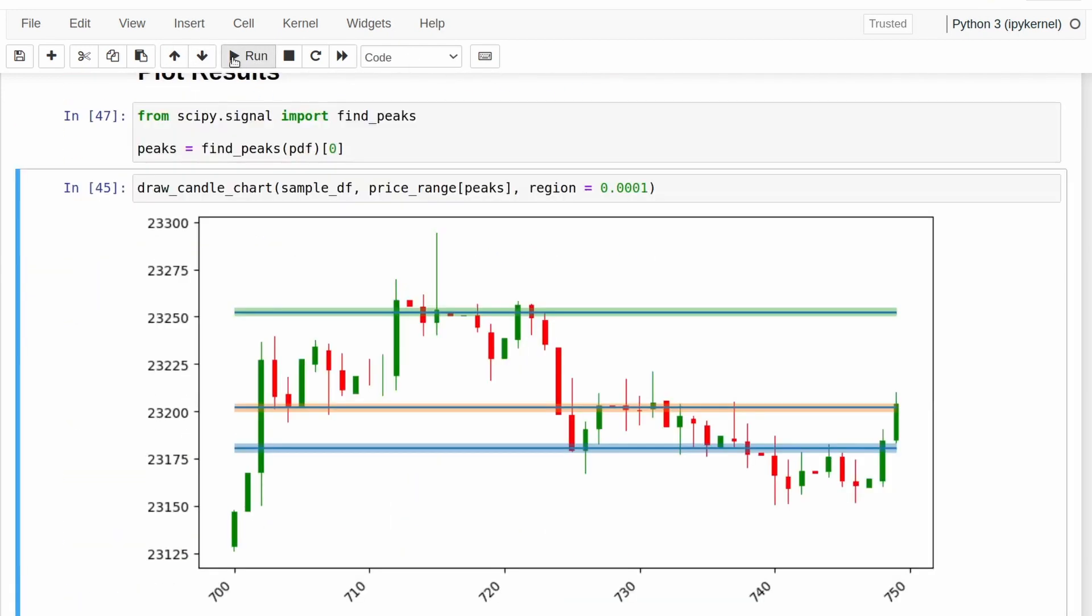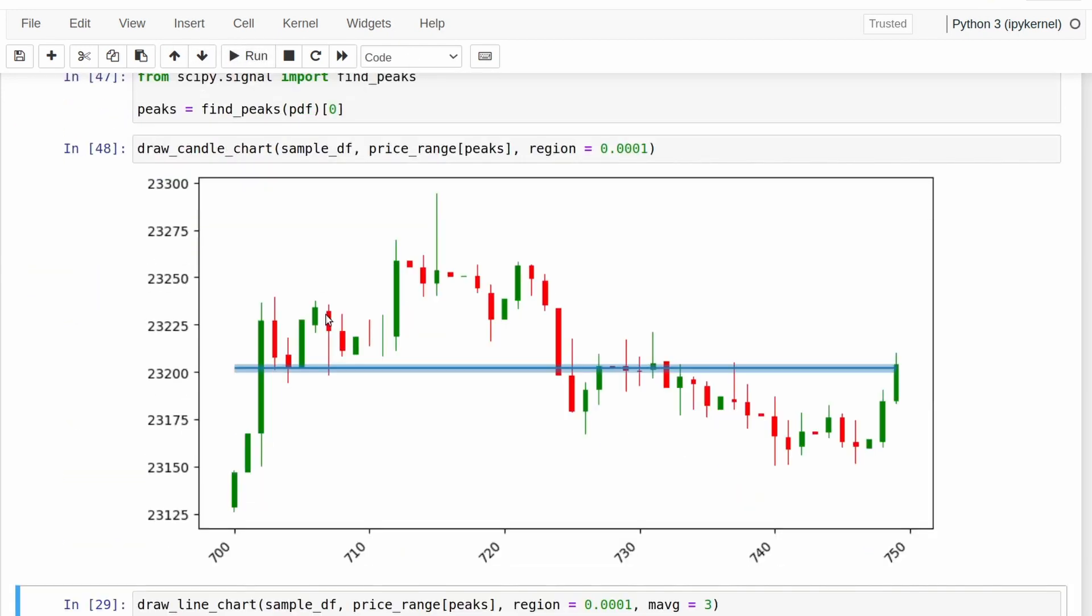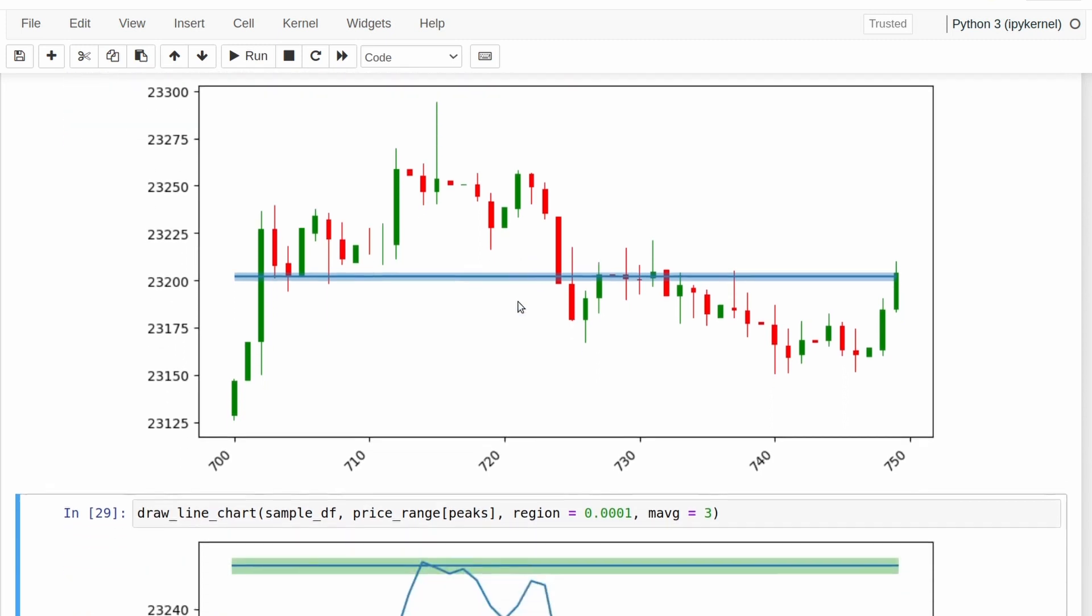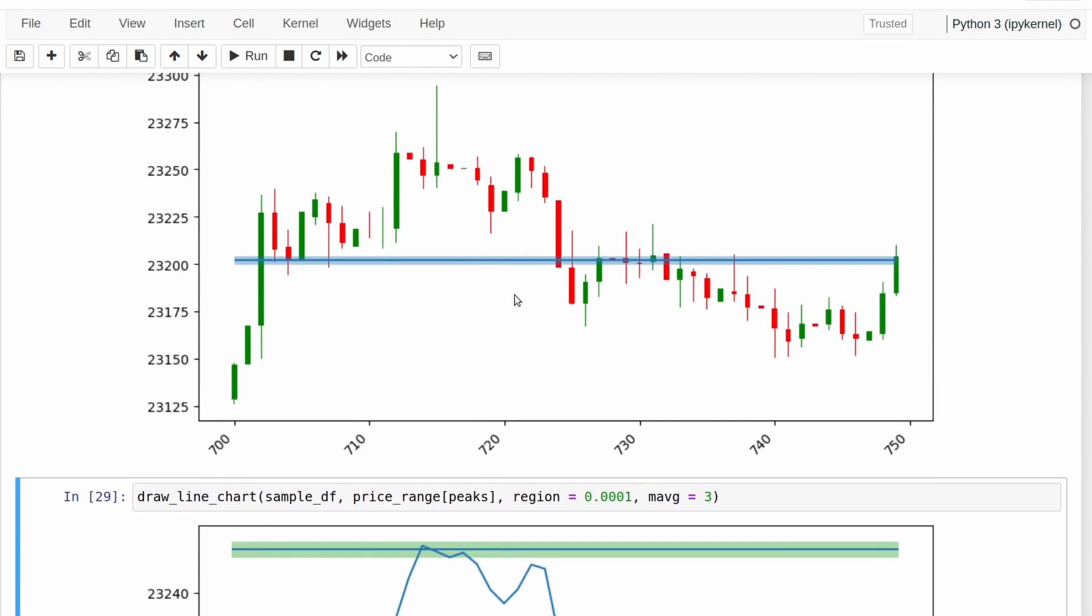If I then plot that out, I mean, this is actually a decent line here for support and resistance, but we maybe want something a bit more detailed. We want more than one line. We want to draw, say, the best three lines that it can come up with. And to do that, we're going to have to come up with some methodology of automatically picking the bandwidth number.